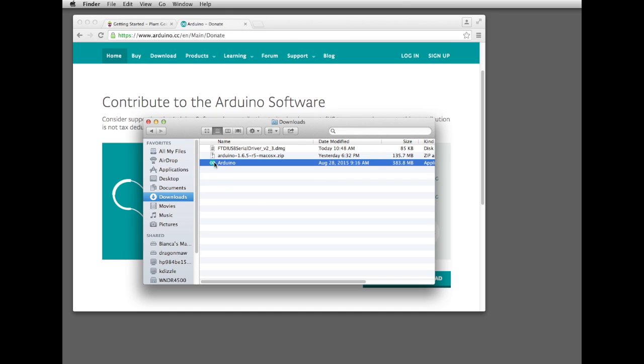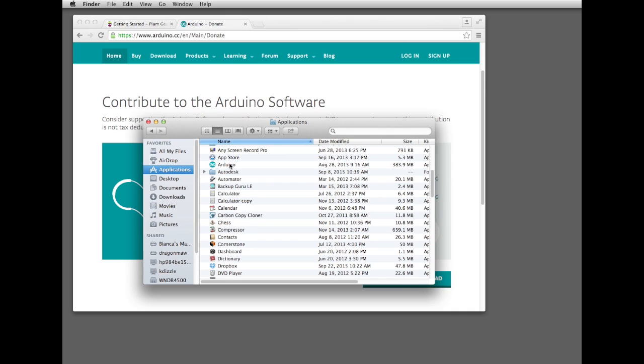Normally, you'll take this and drag it over to your applications folder for Mac. On a Windows machine, it'll make it available in your start menu like any other program that you would newly install.